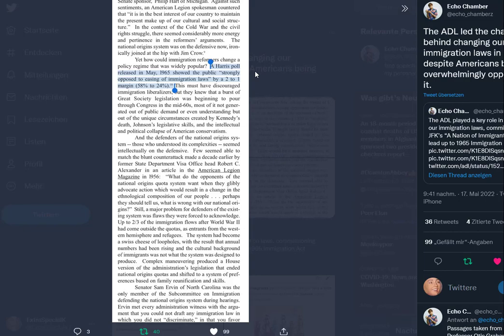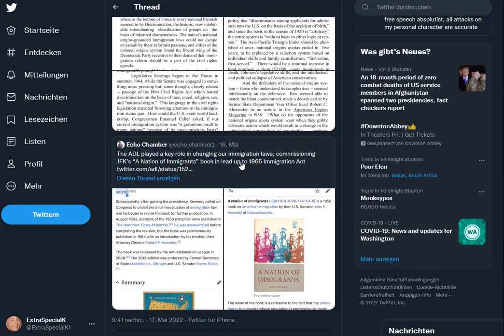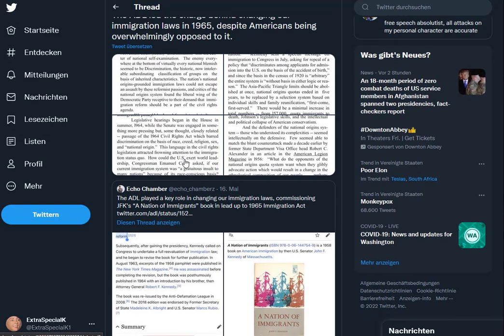Complex maneuvering produced a House version of the administration's legislation that ended national origins quotas and shifted to a system of preferences based on family reunification and skills. Senator Sam Irvin of North Carolina was the only member of the subcommittee on immigration defending the national origins system during hearings. Irvin met with every administration witness with the argument that you could not draft any immigration law in which you did not discriminate. And that is the end of the excerpt.